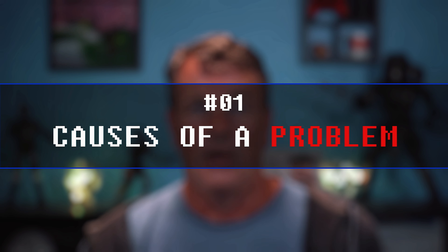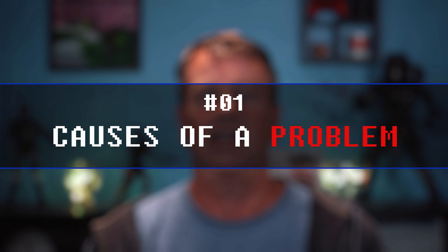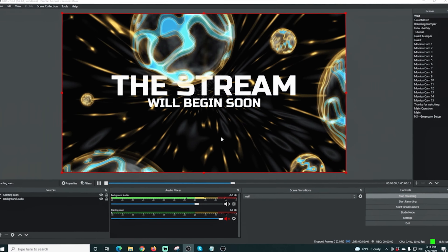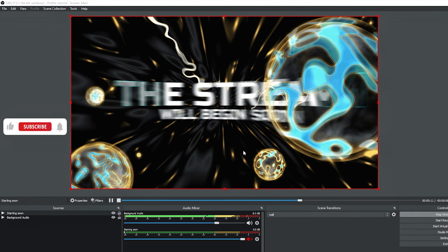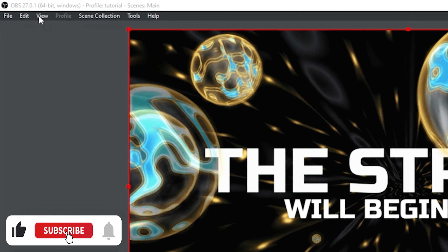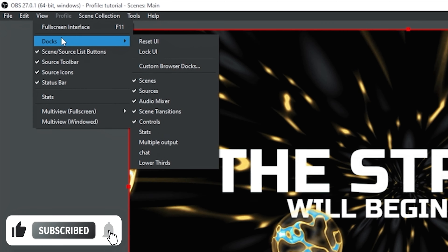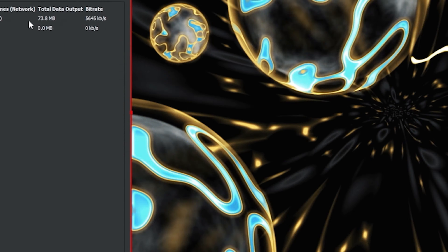A few things can cause out-of-sync audio issues. First we need to see if your equipment power is causing the issue. The first thing we're going to do is go up into the top left, click on View, add a dock, and select Stats — this puts the stats dock in here.